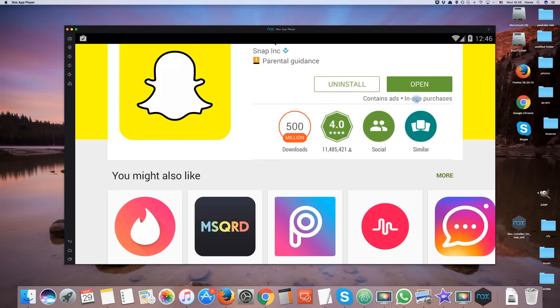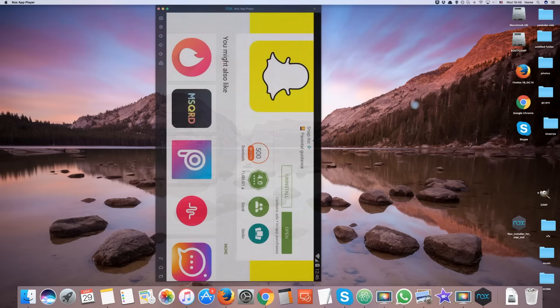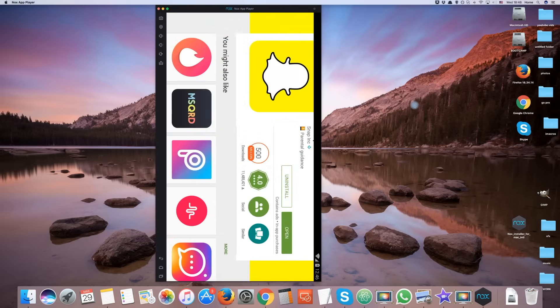This is the full version of Snapchat with camera. You can do everything you would normally do on the app.